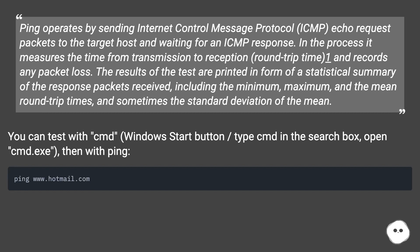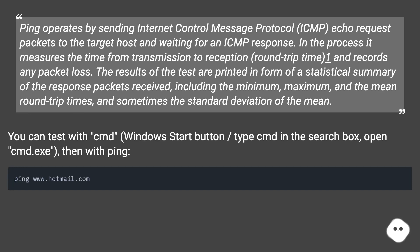The results of the test are printed in form of a statistical summary of the response packets received, including the minimum, maximum, and the mean round-trip times, and sometimes the standard deviation of the mean.